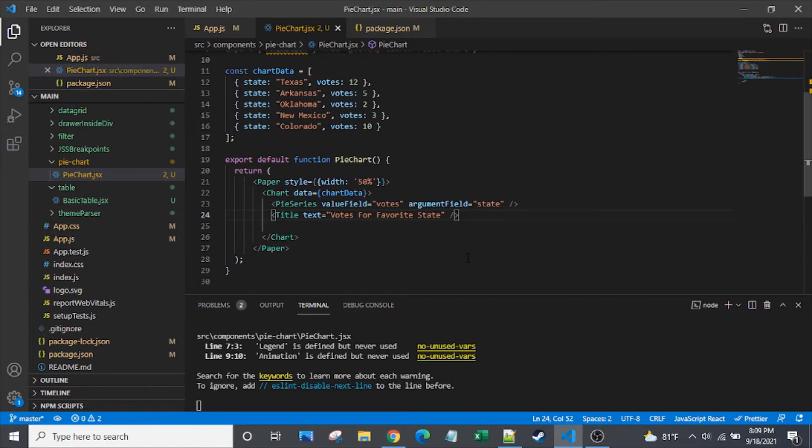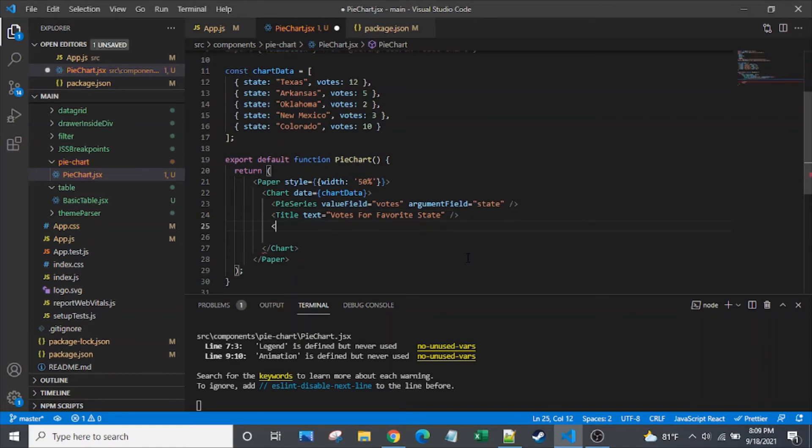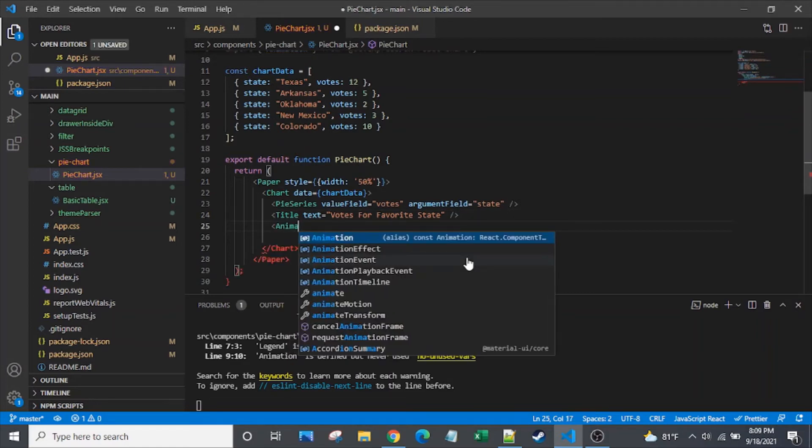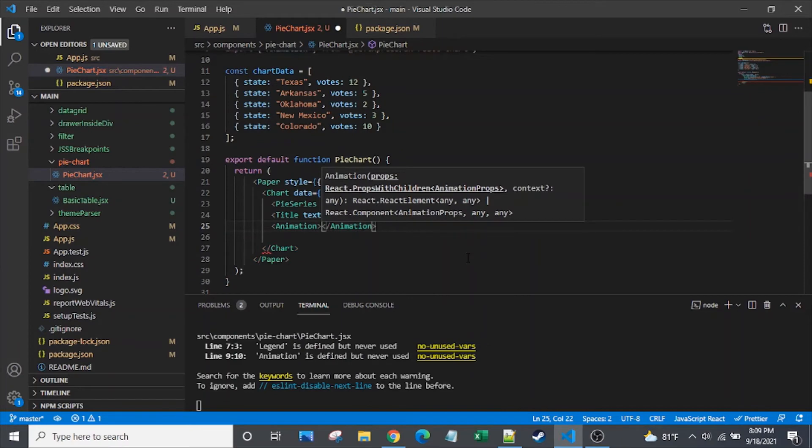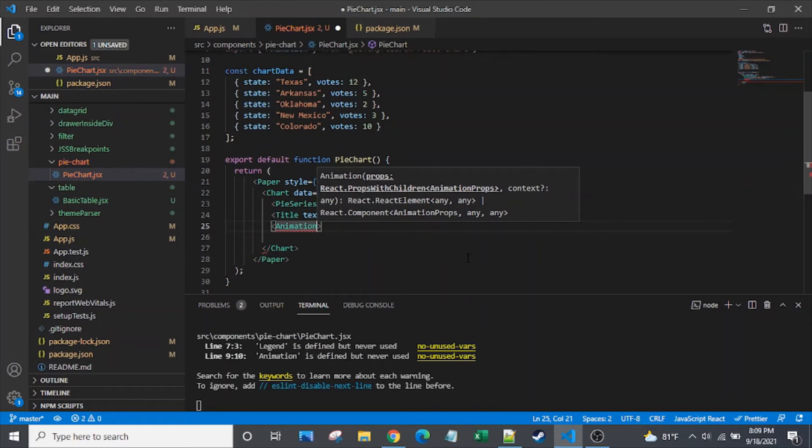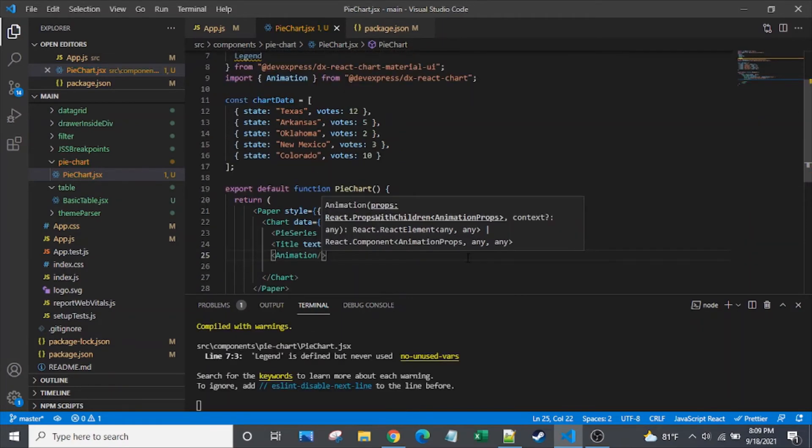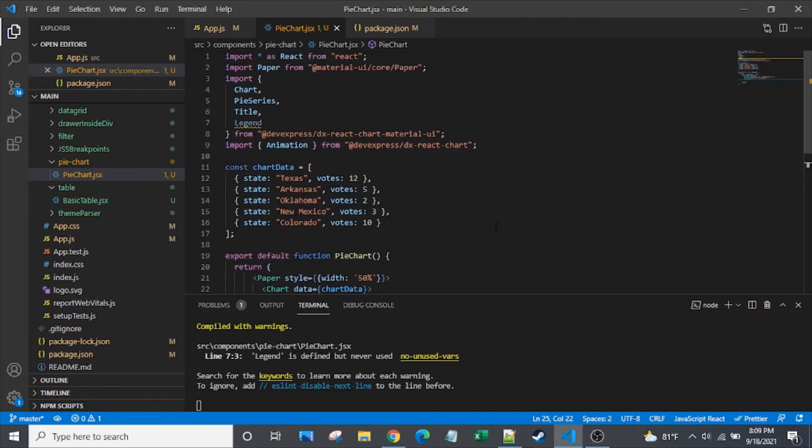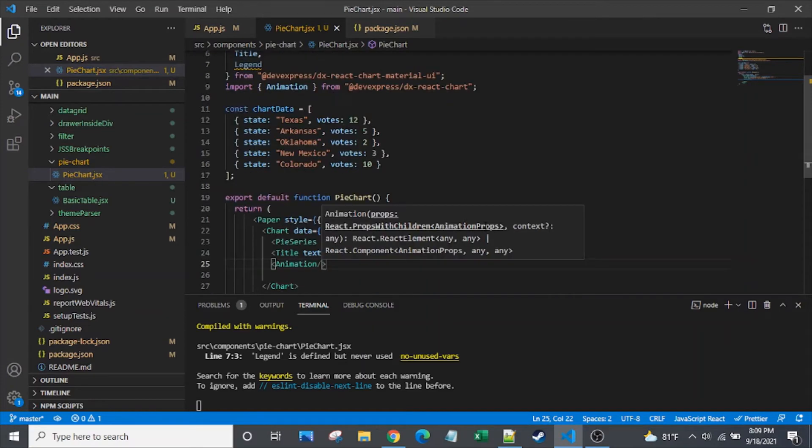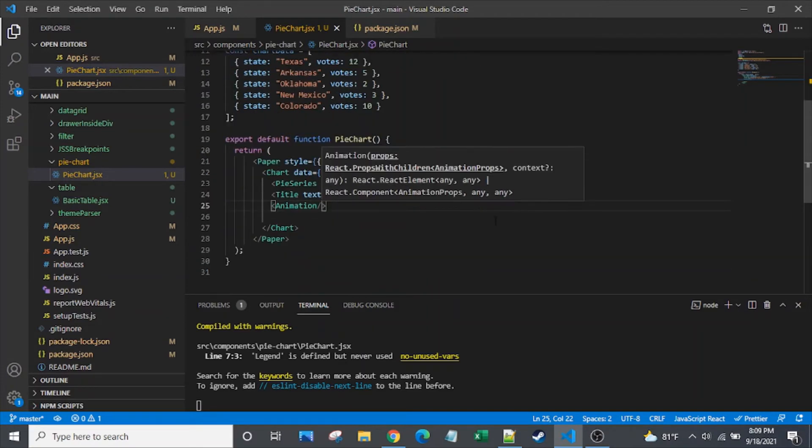Another piece that we might want is we might want to add in some animation here. The animation doesn't even need any props. It's pretty straightforward. So that's pretty cool.